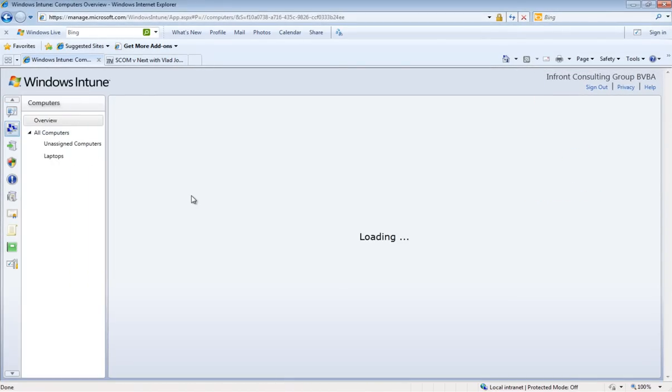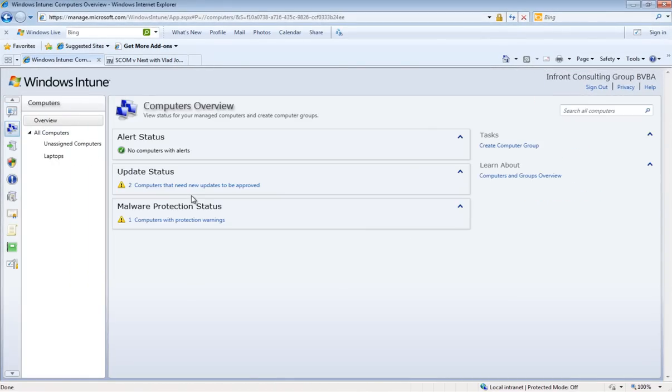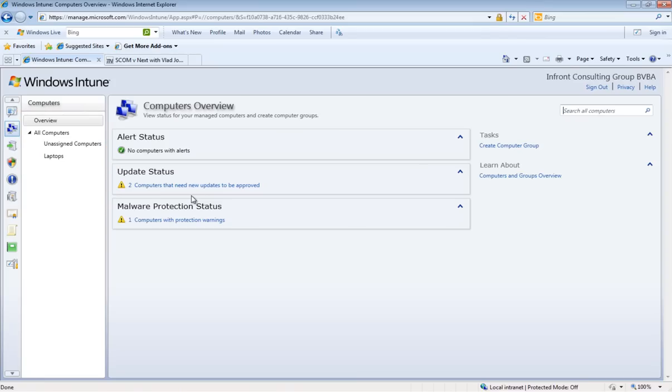Next workspace is computers workspace. In this workspace we can see all computers divided into the groups that you or other administrators have created. We will discuss this one further in the computers workspace movie.